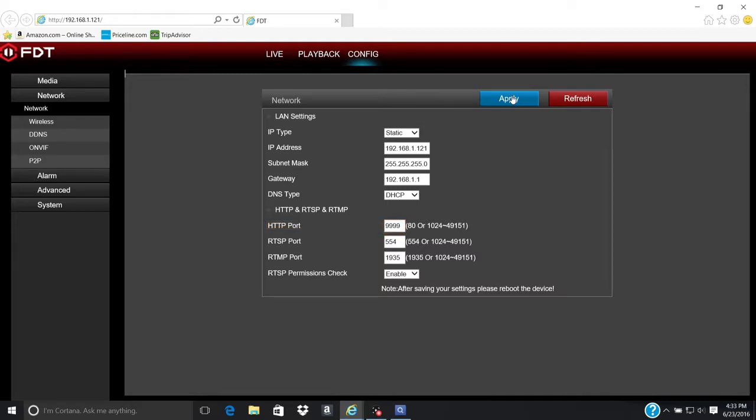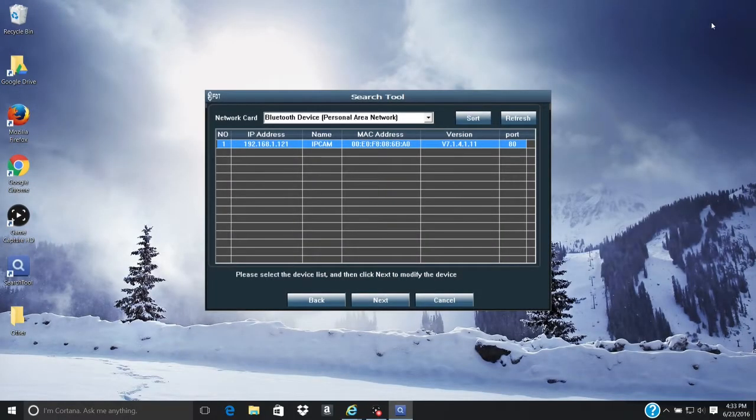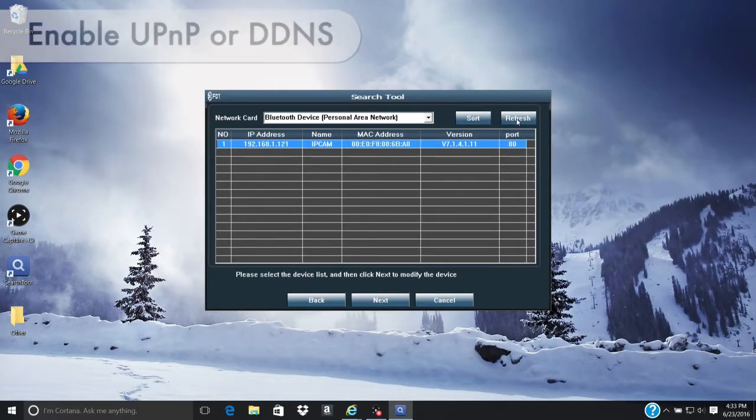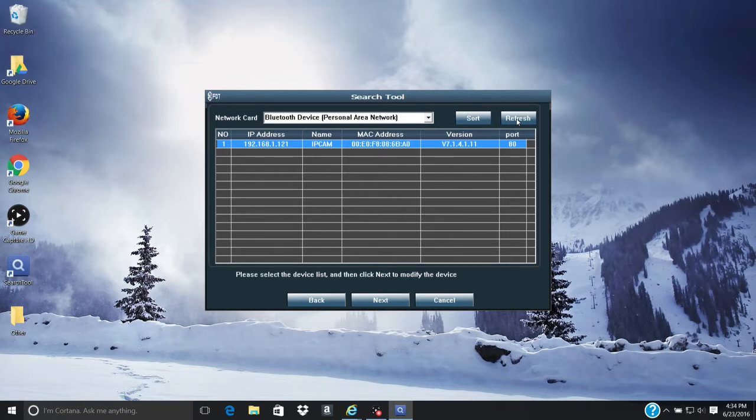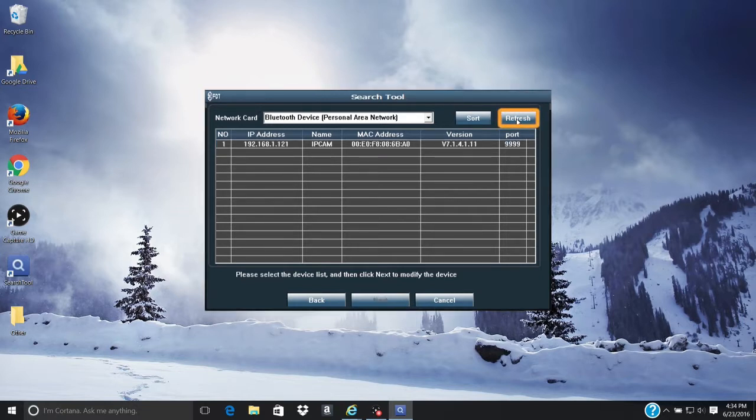The camera will restart and be unavailable for about one minute. Close out the FDT web interface window. Now we need to enable the UPnP or DDNS. First, open the FDT search tool. Click on the Refresh button on the top right corner of the search tool.